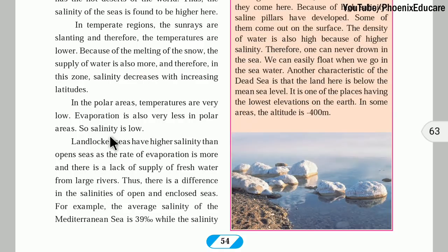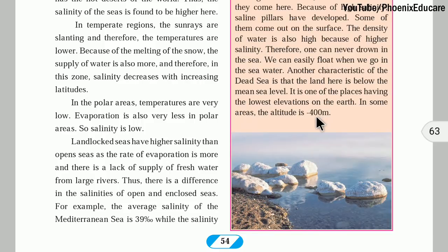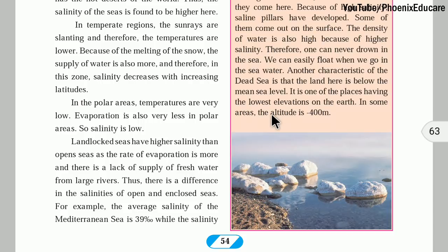We know that sea level is the reference point from which we measure mountain heights. But in Israel, near the Dead Sea, some places are below sea level — around 400 meters below sea level. Some areas in this region have an altitude of minus 400 meters, making them among the lowest elevations on Earth. For comparison, Mount Everest is 8,848 meters above sea level.